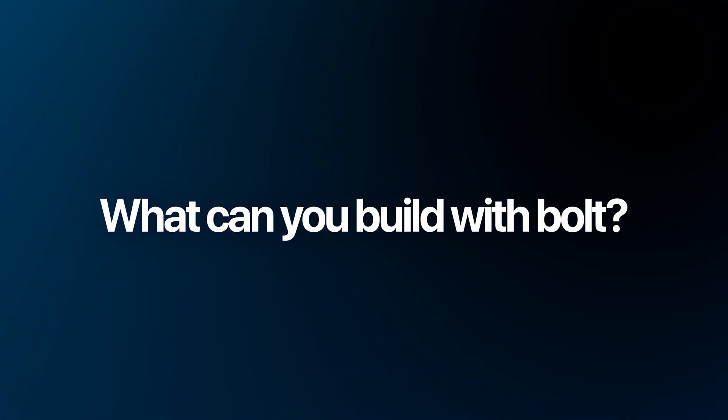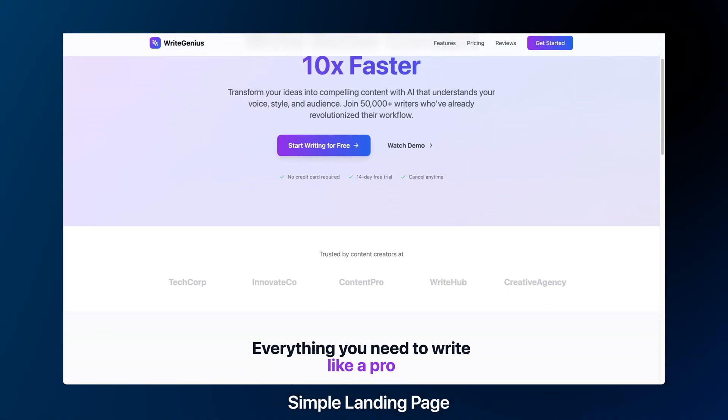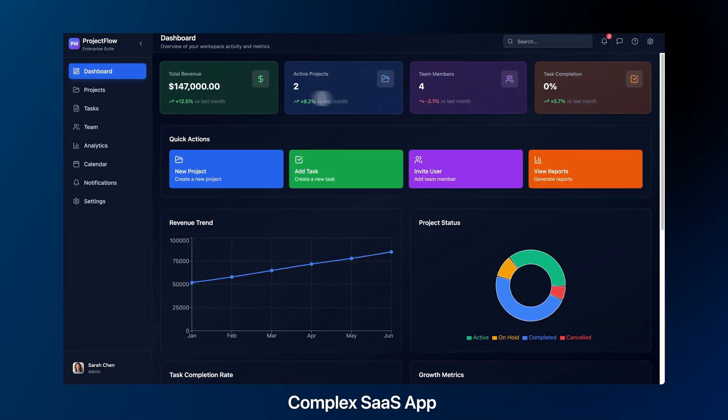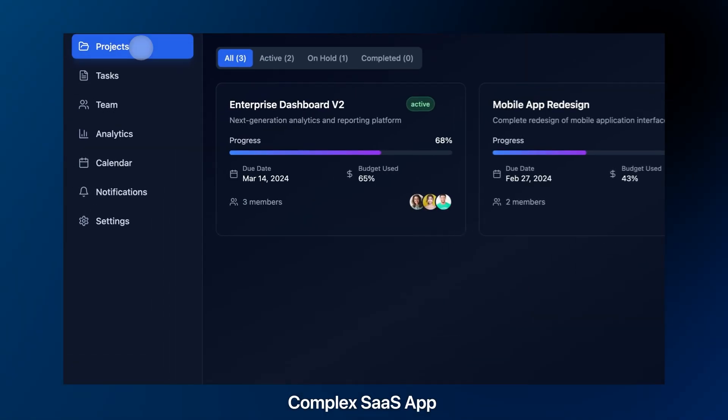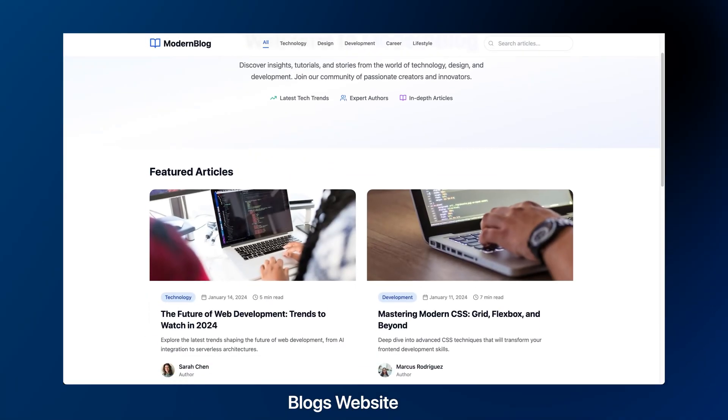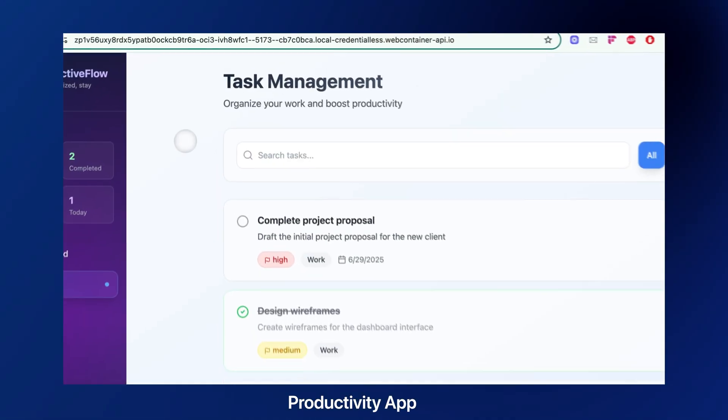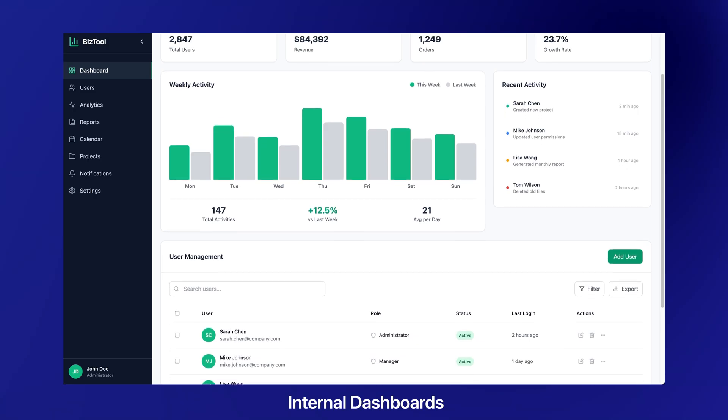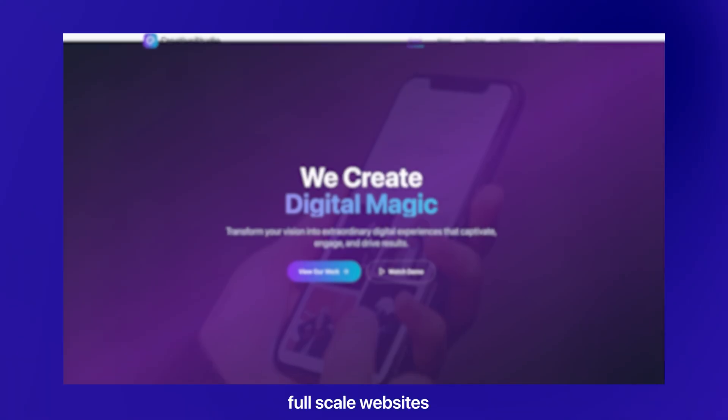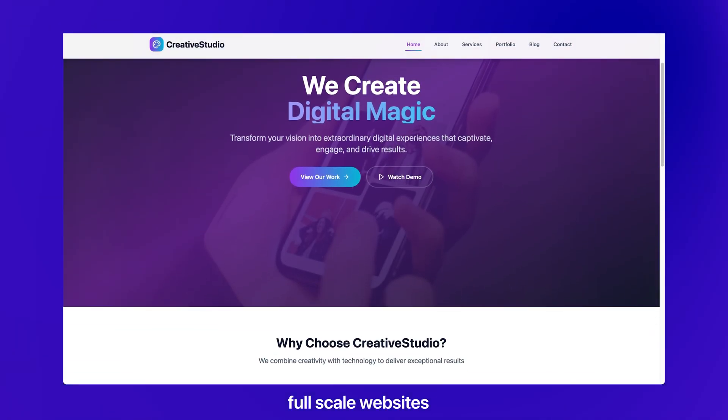It's chat-based coding that works with your ideas in real time. Now what can you build with Bolt? You can build anything from simple landing pages to complex SaaS tools. Create blogs, productivity apps, internal dashboards, or full-scale websites.